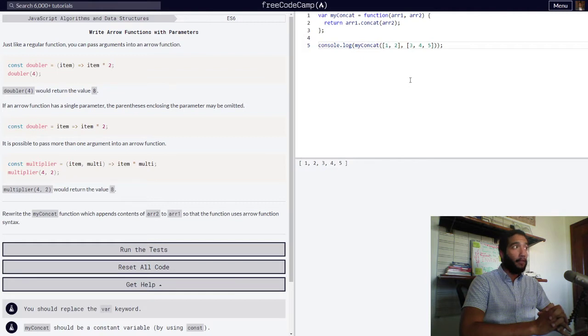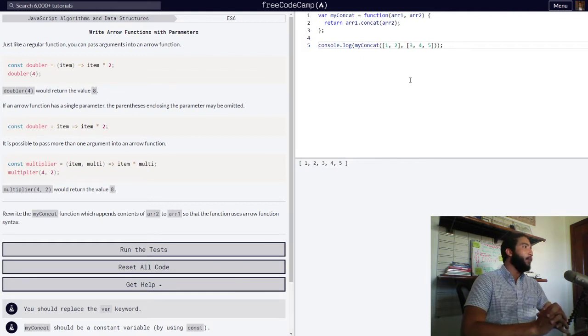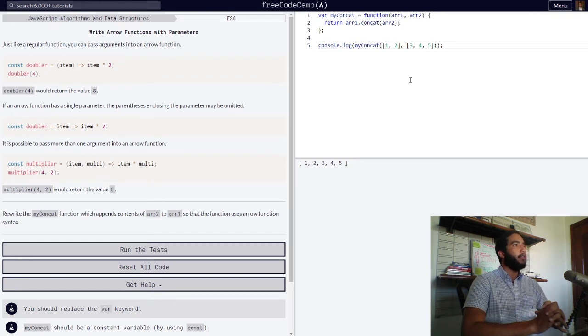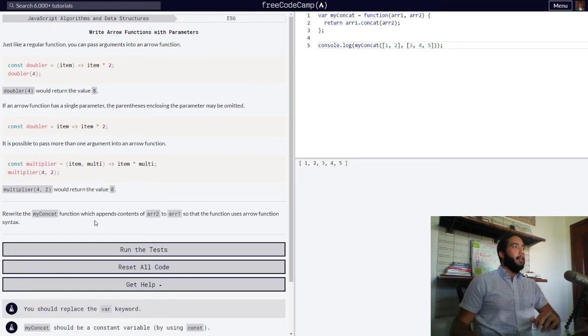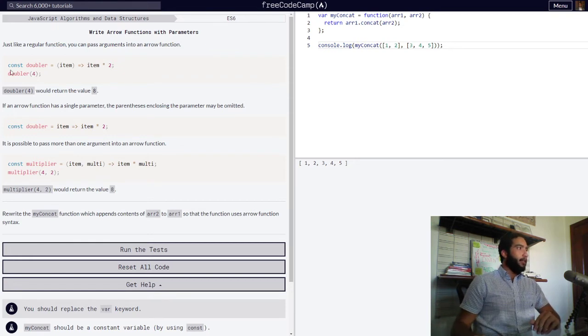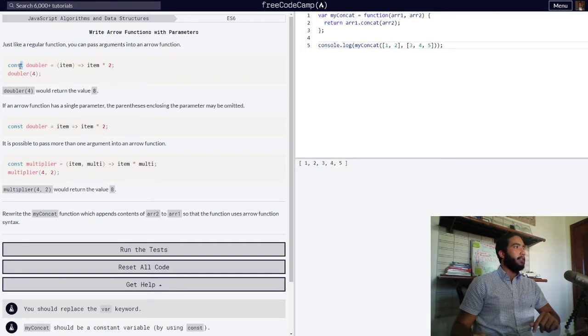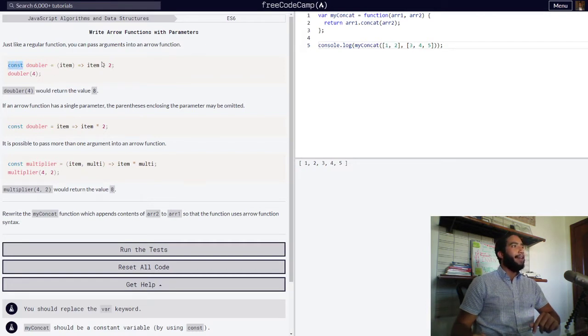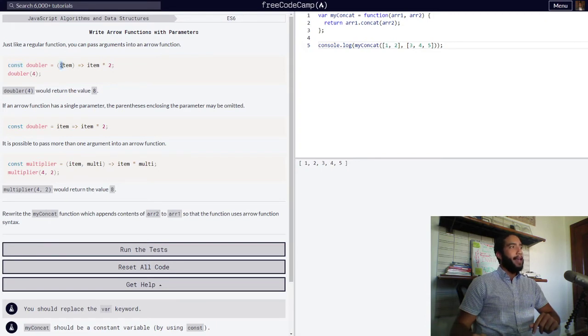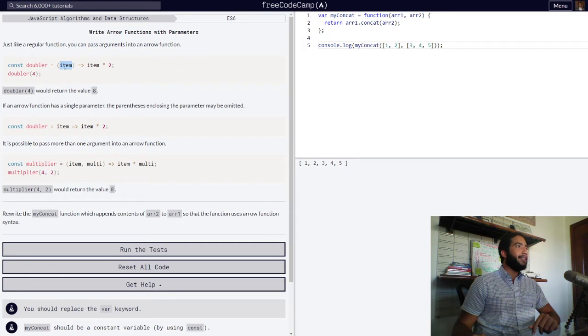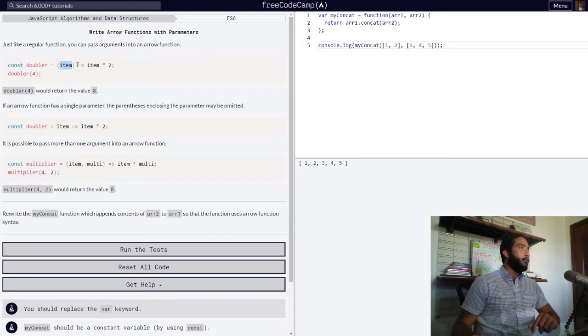So let's dive right in. Just like a regular function, you can pass arguments into an arrow function. Below we're presented with an example of variable doubler being declared with the const keyword and being assigned an arrow function with a single parameter called item, which represents a value that will be passed on to our function.